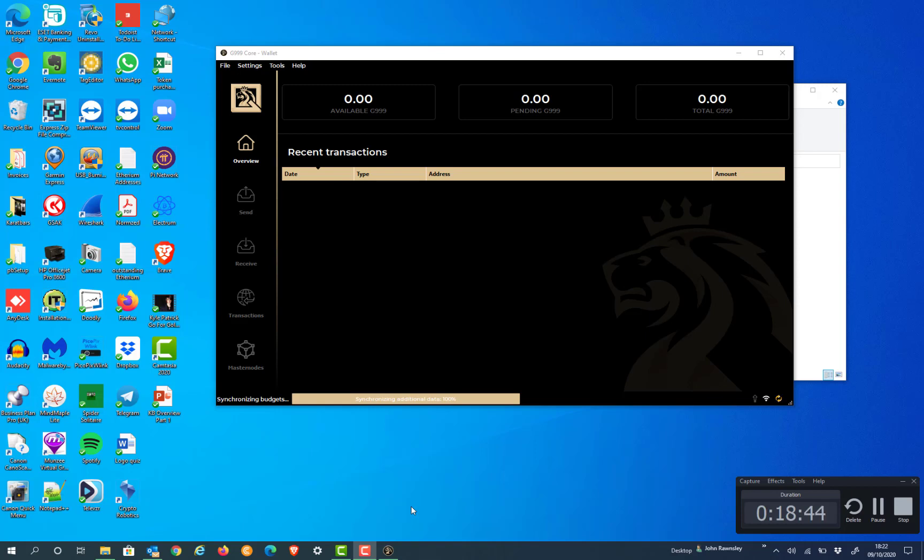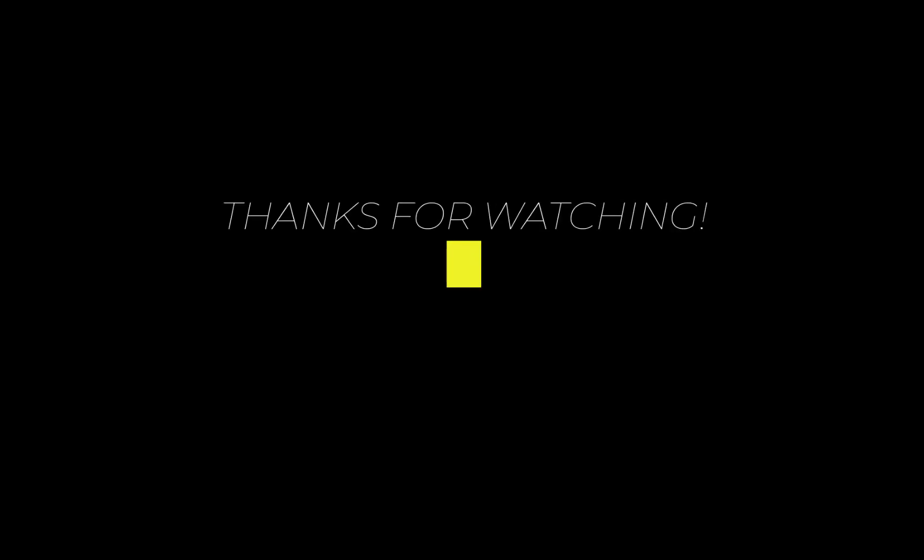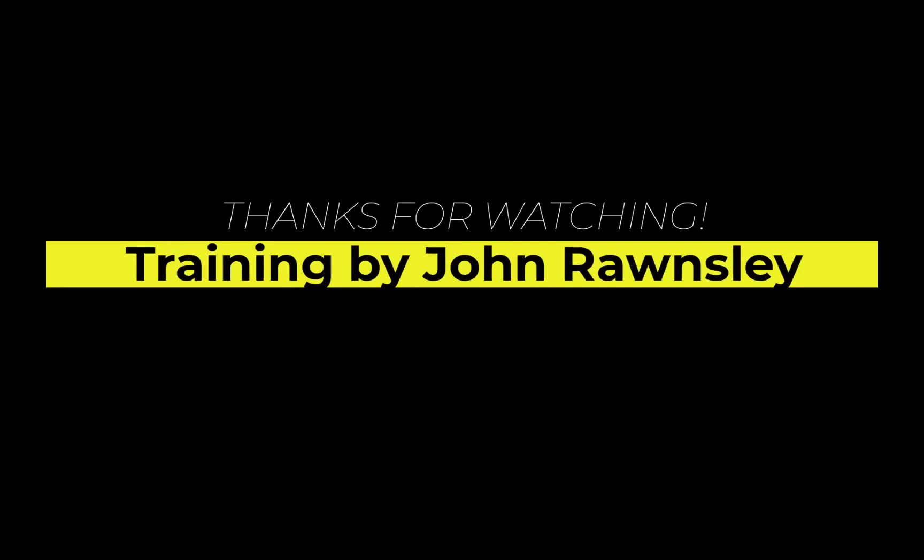So that's how to install a G999 Core Wallet onto your system in the C drive. Thanks very much for watching.